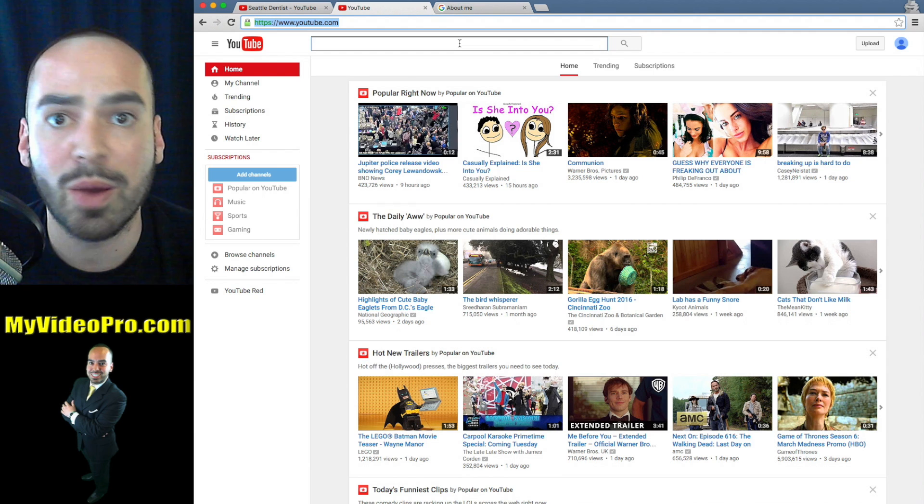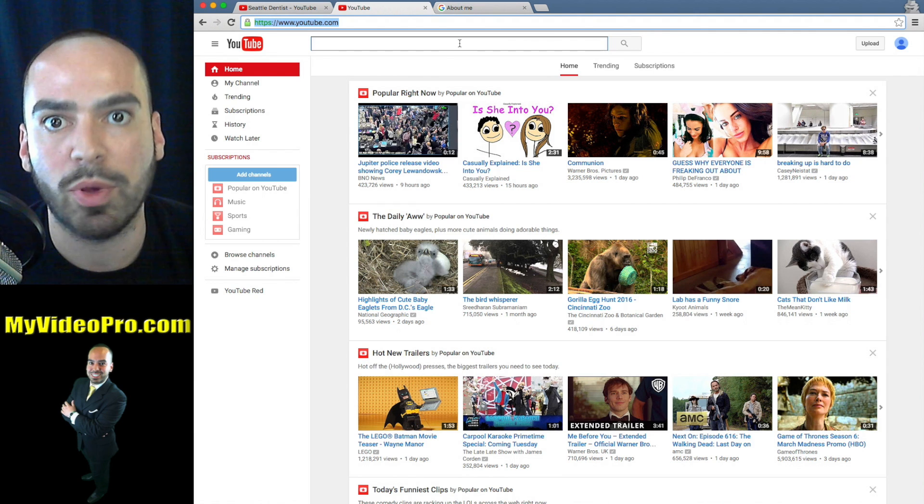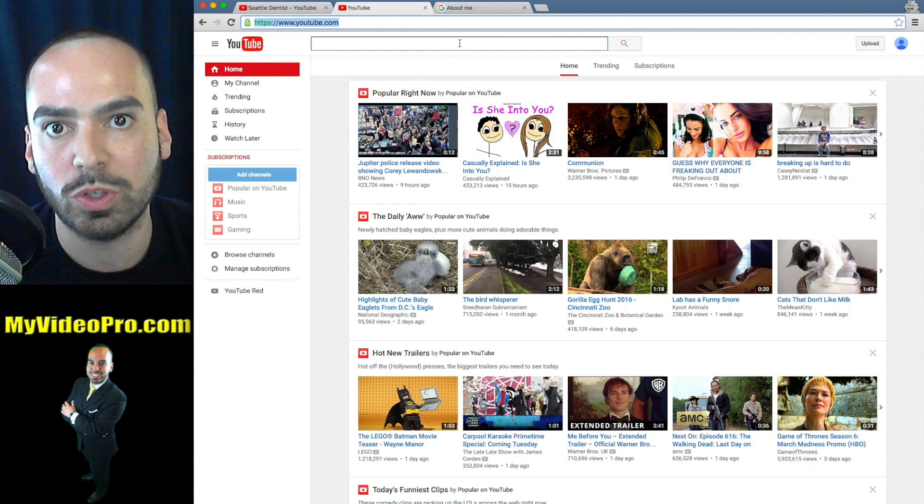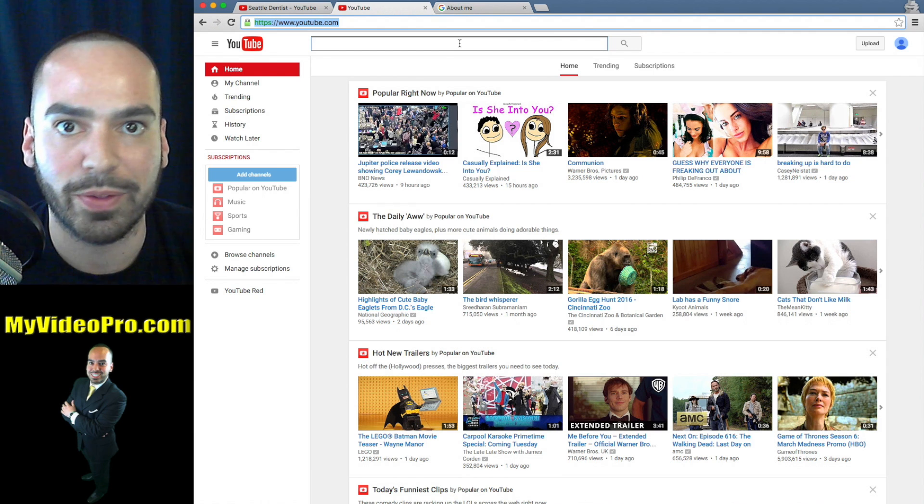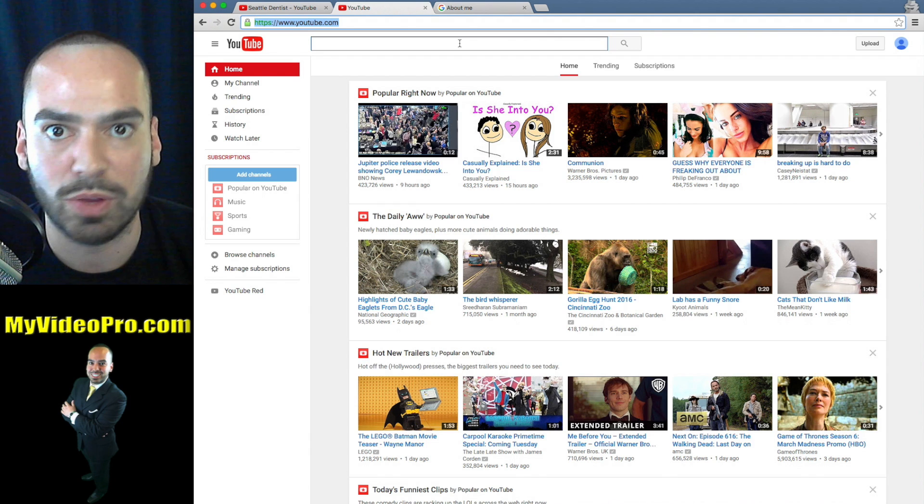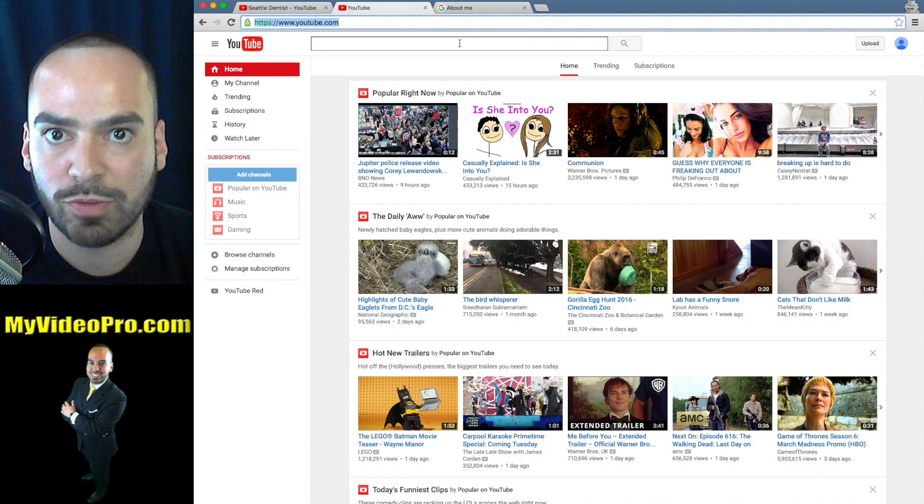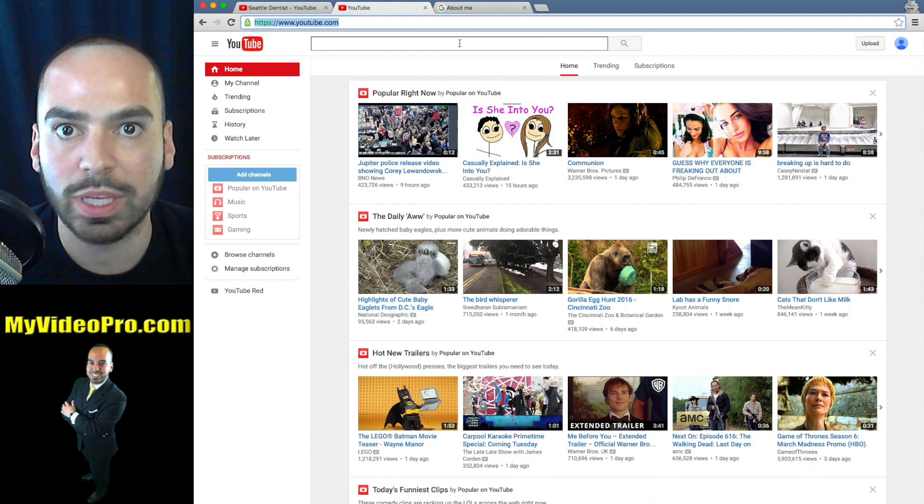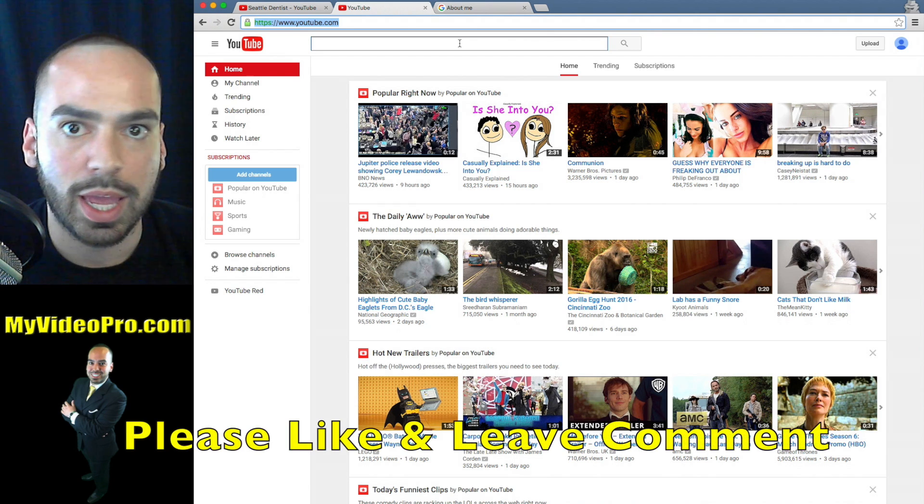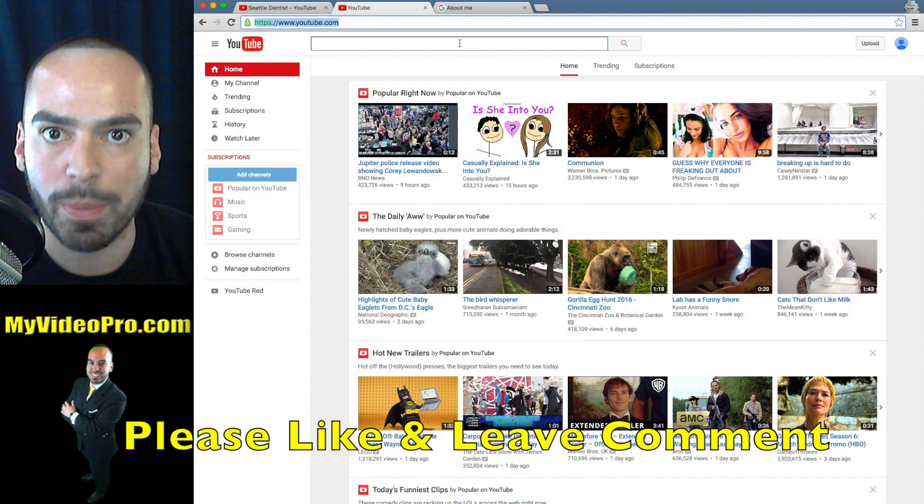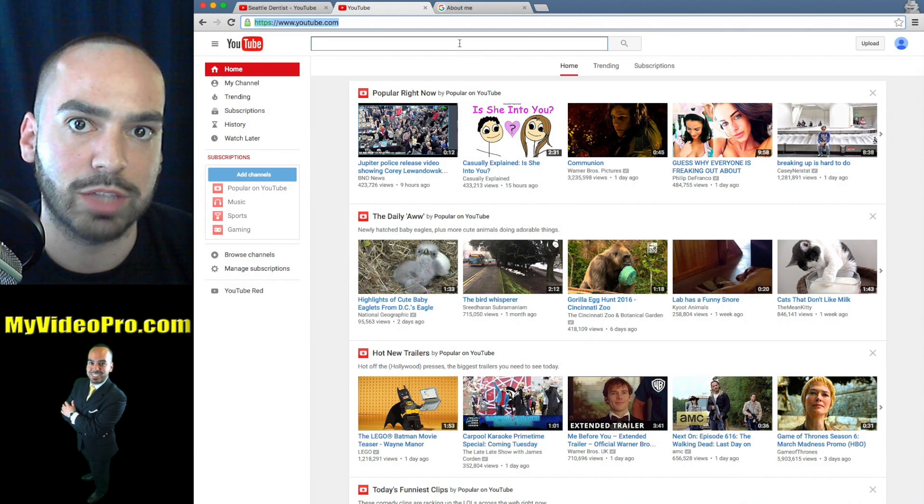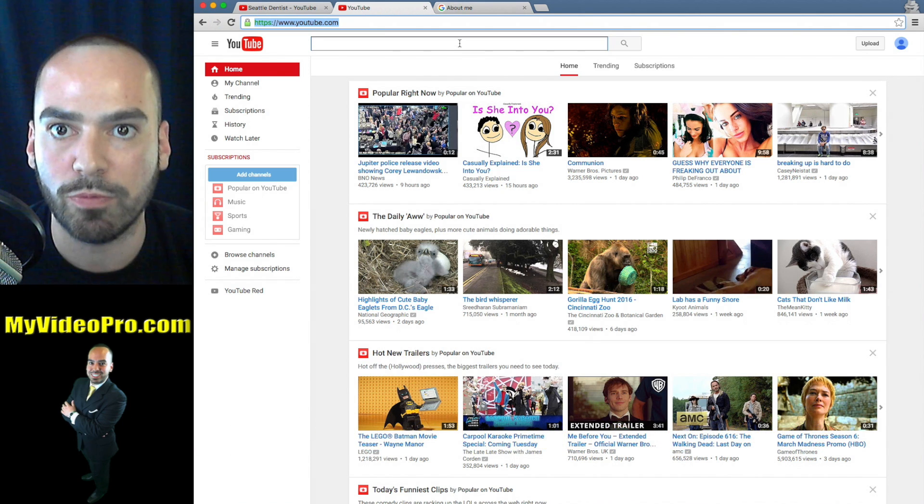So now you are all set up with a YouTube channel. I am extremely excited for you. If you got a lot out of this video, please like and give us a positive comment below the video. That's really helpful.